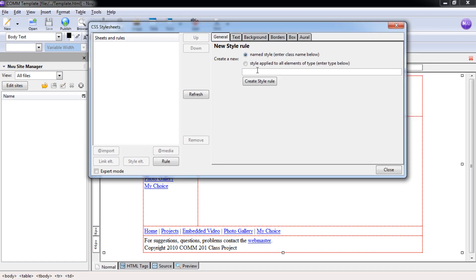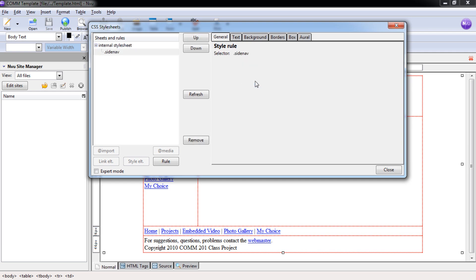We're going to call this Side Nav. No spaces. Once I hit Create Style Rule, it's going to create our first style sheet and then our cascading rule. Notice that it puts a period in front of all classes. EndView does this for you, so you do not need to do that.